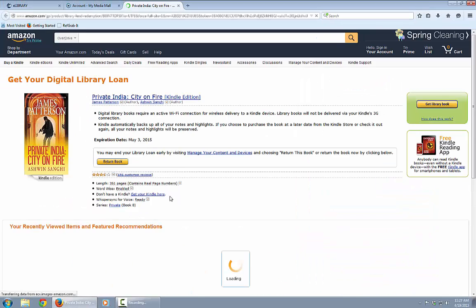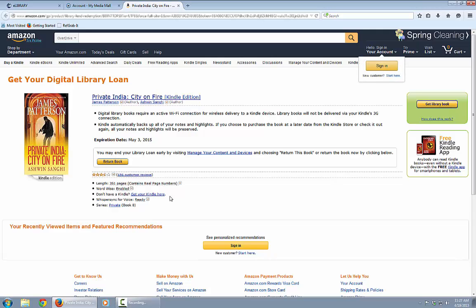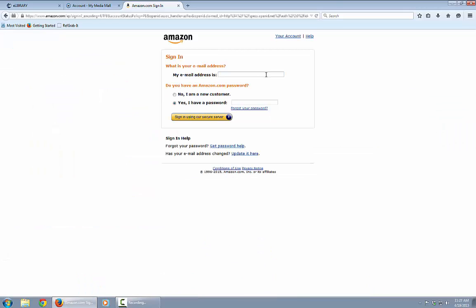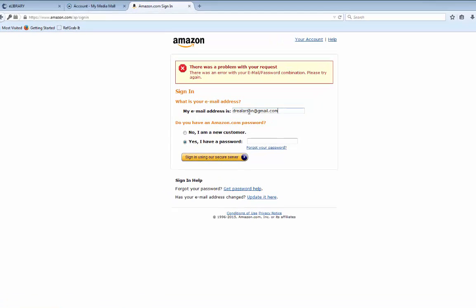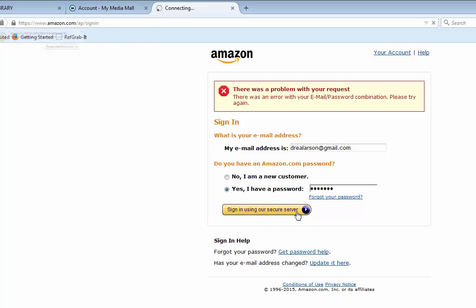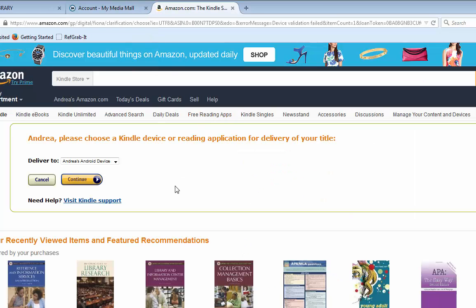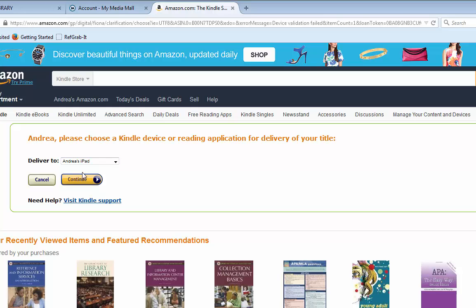A neat thing happens: My Media Mall automatically redirects to Amazon.com, where you manage your Kindle account. Click Get Library Book on the right. Be sure you have your Amazon password handy because they're going to need it. After signing in to Amazon, you're ready to download the book to your device. I'm going to select my iPad because I run the Kindle app there, then click Continue.